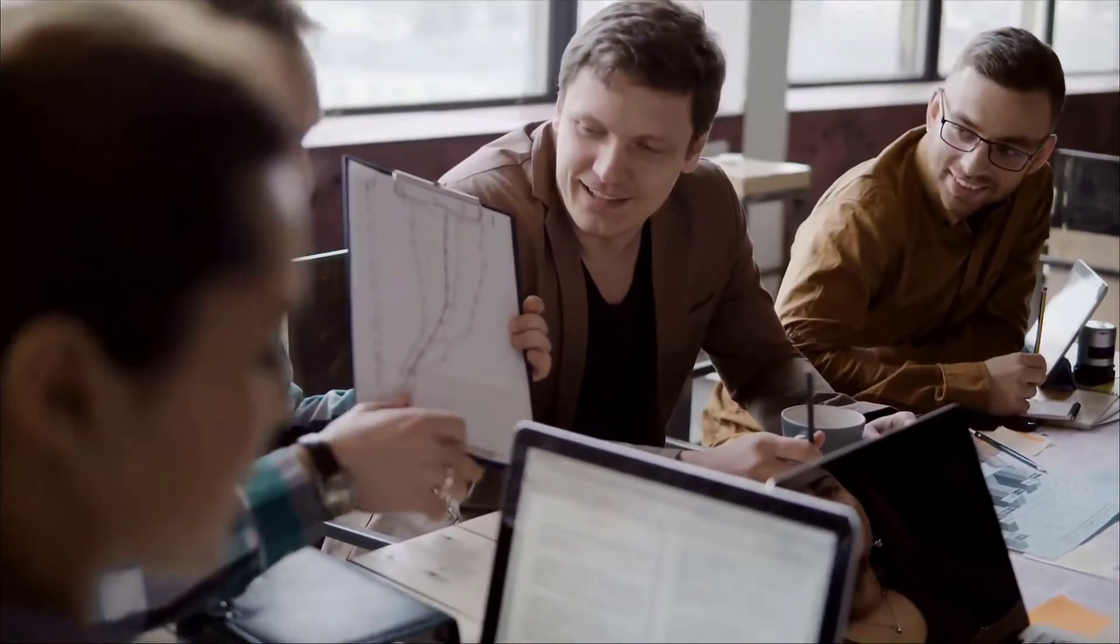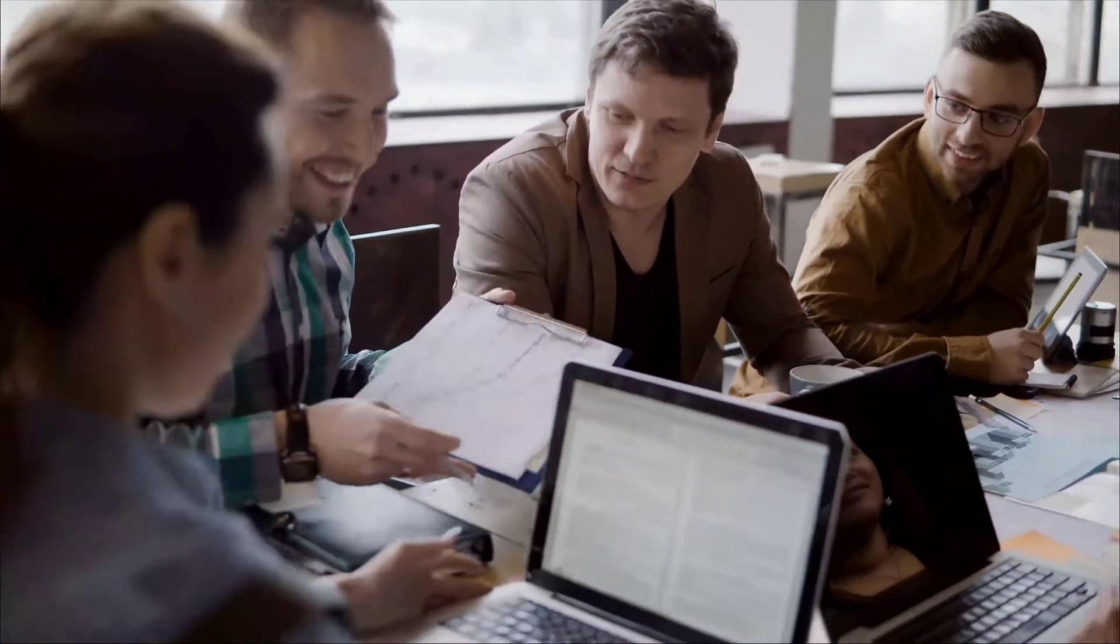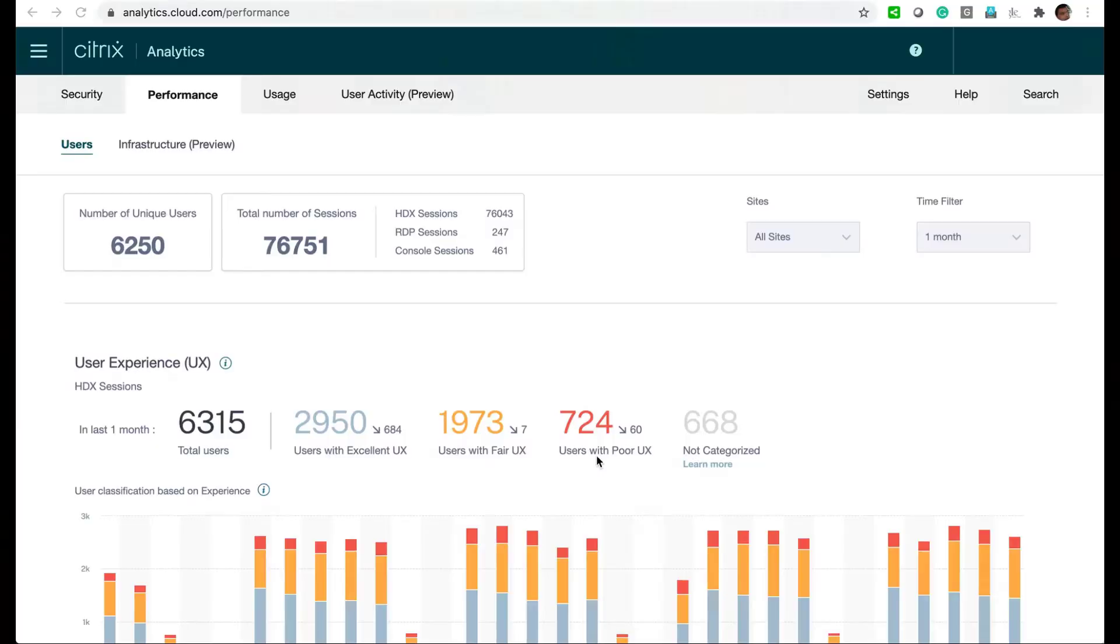In this video, we'll look at how to detect overloaded VDA machines with Citrix Analytics for performance.